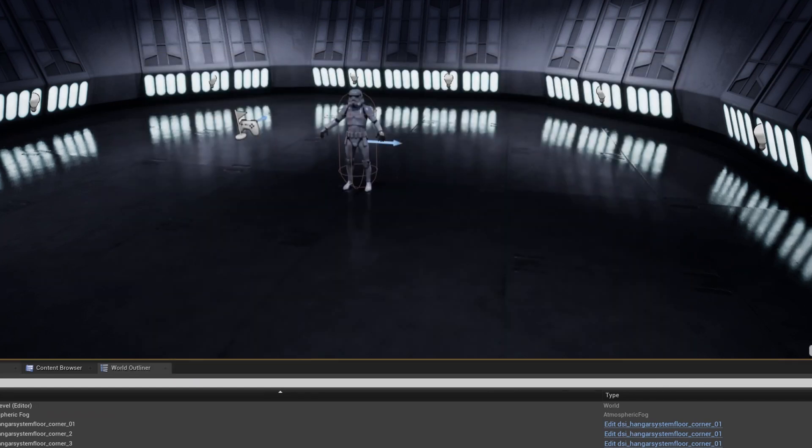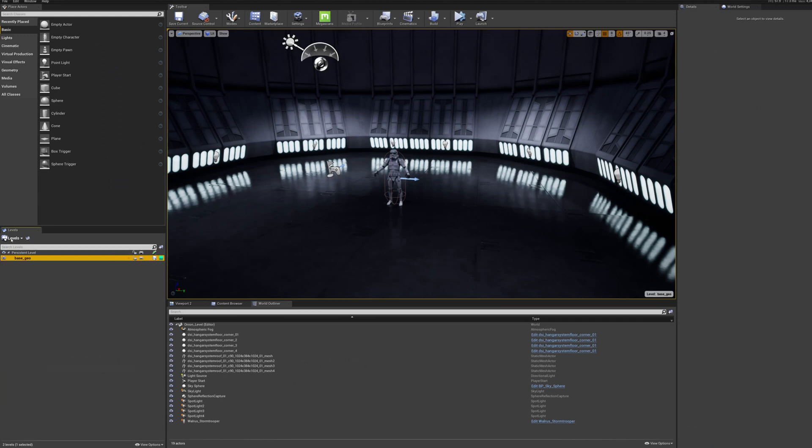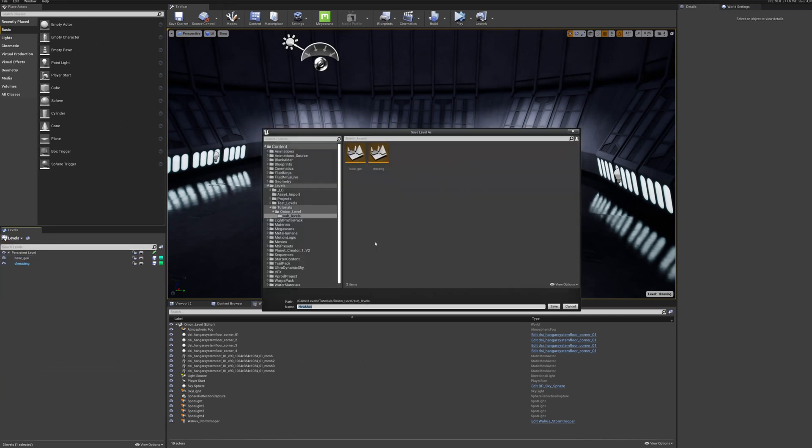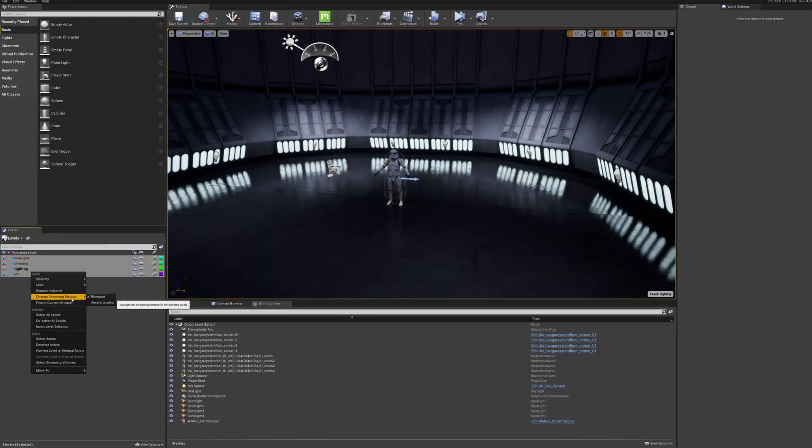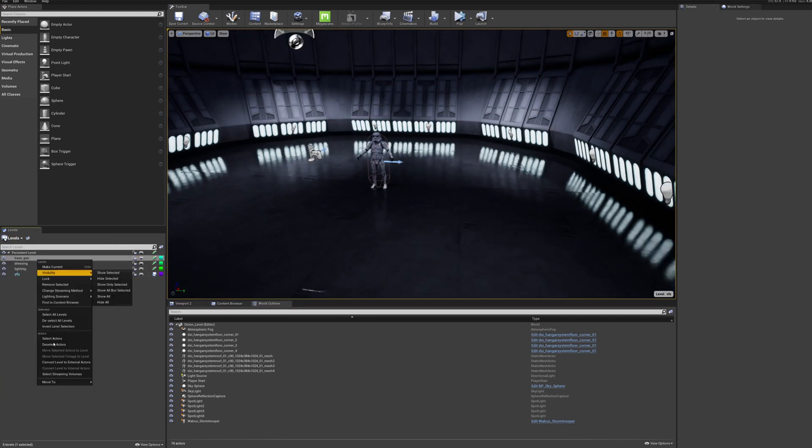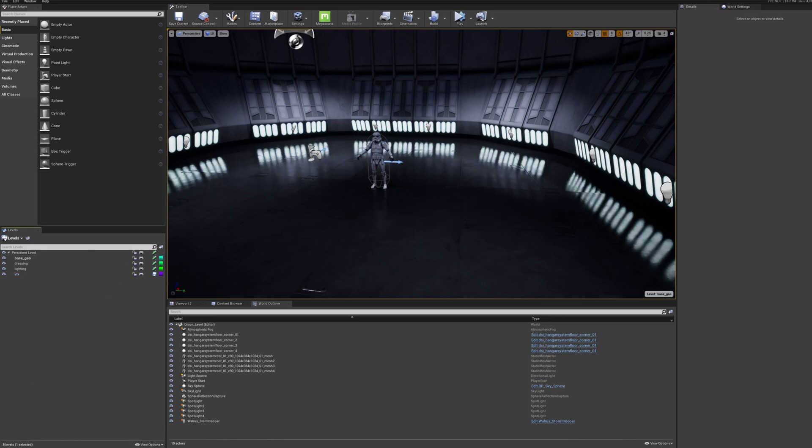Normally I go with base geo, dressing, lighting, and VFX. Then for each one, you want to make sure that they're always loaded when the game is simulated.